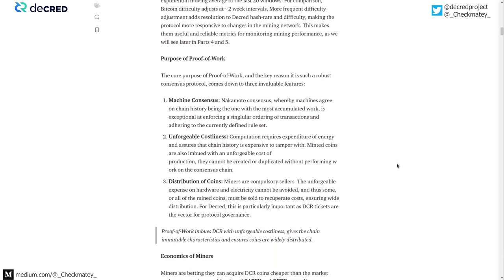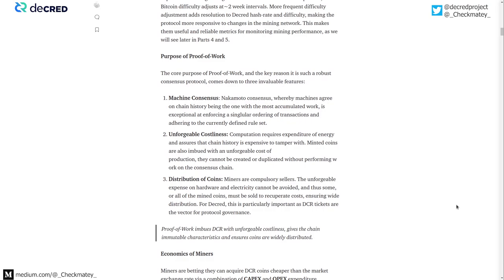I've distilled down the purpose of proof-of-work into three core areas. First is machine consensus: because it is longest-chain Nakamoto consensus — follow the chain with the most accumulated work — it's very easy for machines to agree on what the truth is. Any chain with less accumulated proof-of-work is immediately rejected. Second is unforgeable costliness: you need to burn energy and make hardware investments. There is no way to find a hash consistently without having expended that energy, which imbues DCR coins with an unforgeable locked-in energy component. You cannot acquire them through the minting process without actually expending that energy.